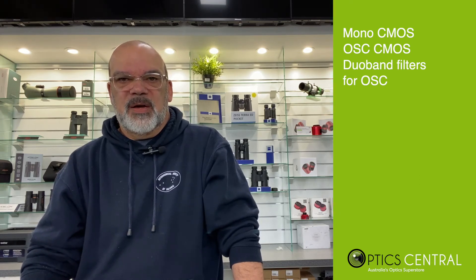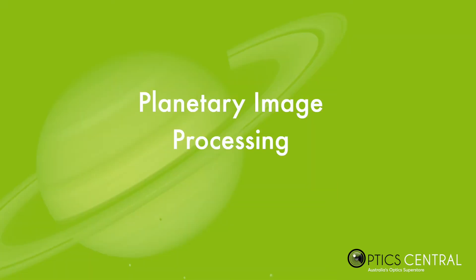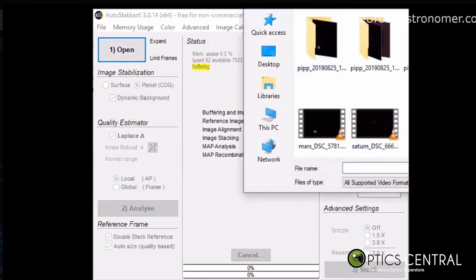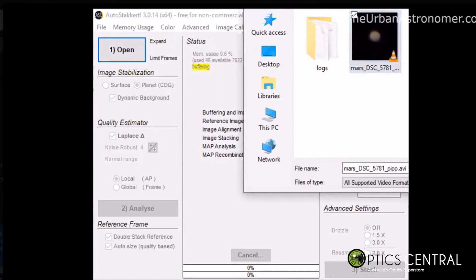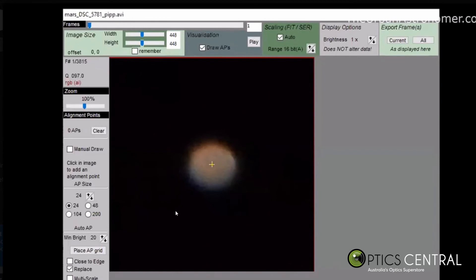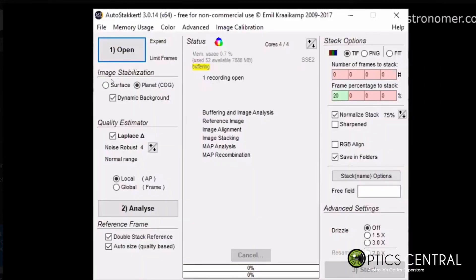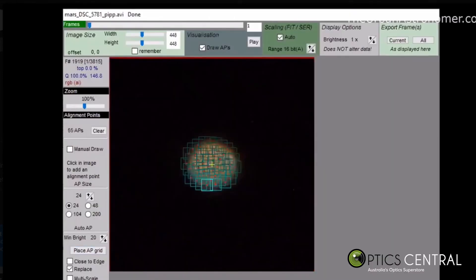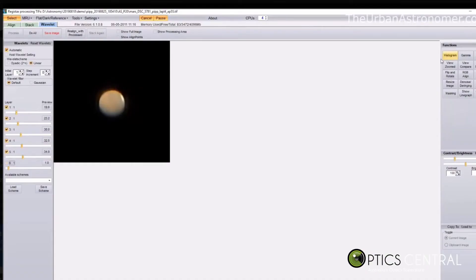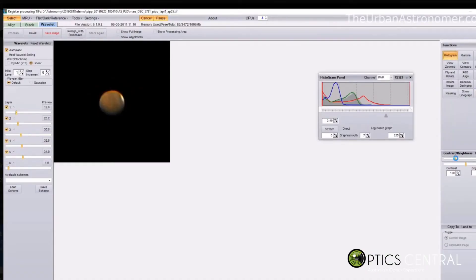Now for a live image demo. Previously I went through the process of opening the AVI file where PIPP separated the good frames from the bad, leaving me with an AVI file of around 1800 frames. I'll now open AutoStakkert! 3 and open that AVI file. Since it's an entire planet I'm stacking, I tick the planet box, leave the rest of the options as they are, and hit the analysis button to begin stacking. With the stacked output file generated, I'll go into RegiStax to align, adjust wavelets, and work on the histogram to bring out the detail.